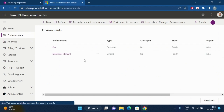These are the environments. In my case, I'm using two environments: the first one is dev and the second one is default. In your case, there might be multiple environments like staging, development and production.